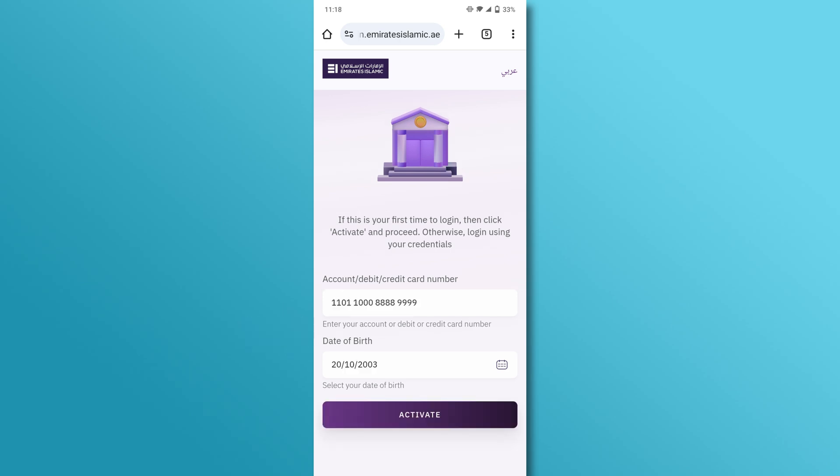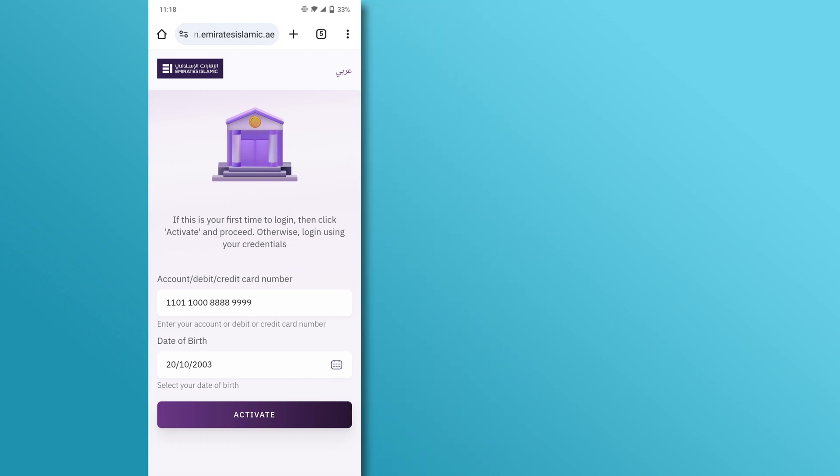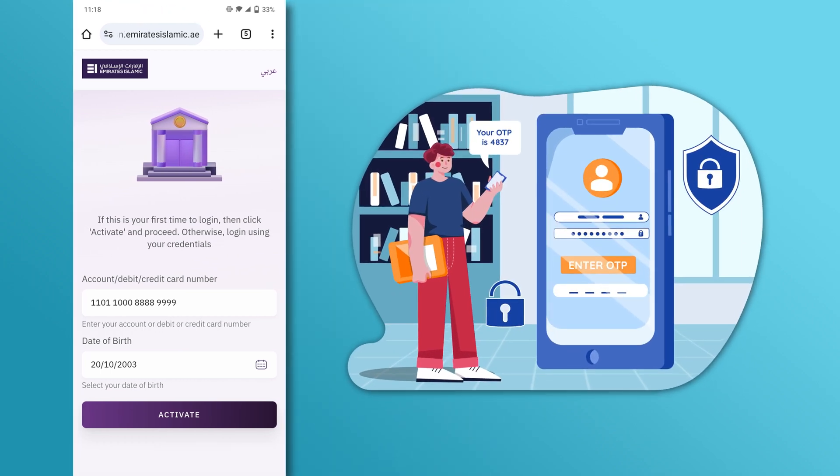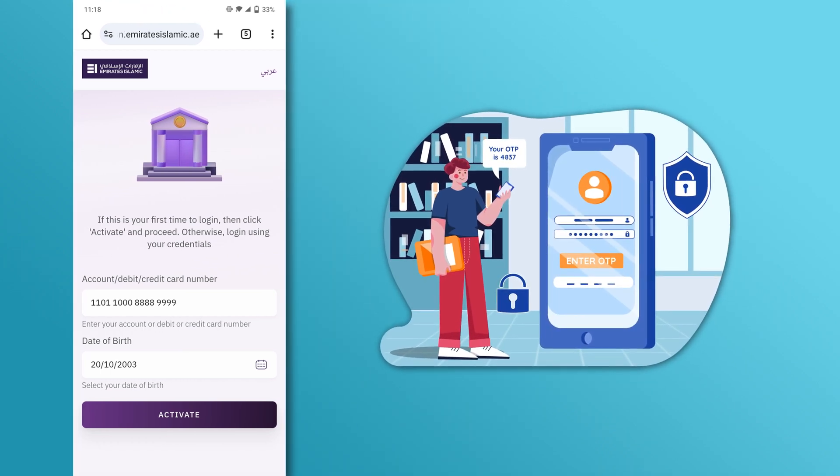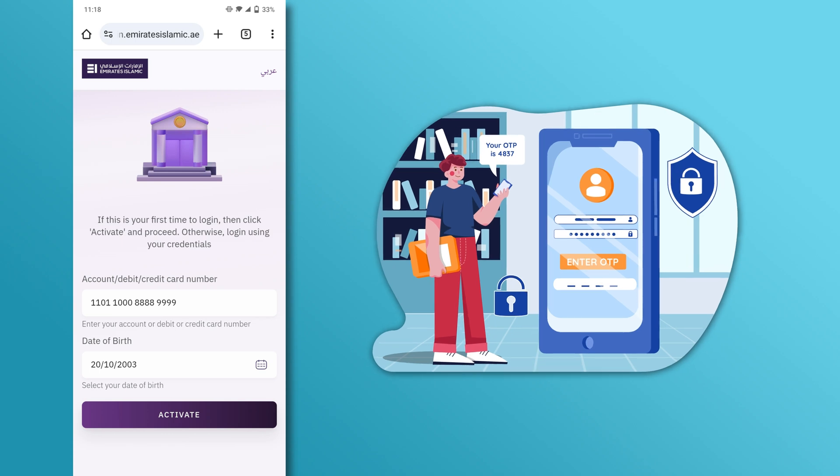After filling in your information, tap the Activate button. You'll receive a one-time password, OTP, on your registered mobile number. Enter the OTP to verify your identity.